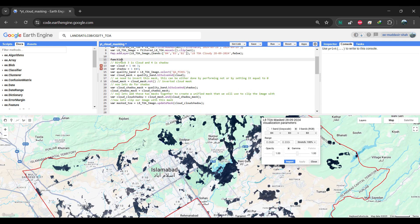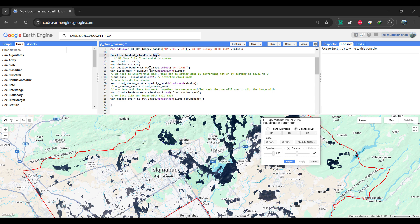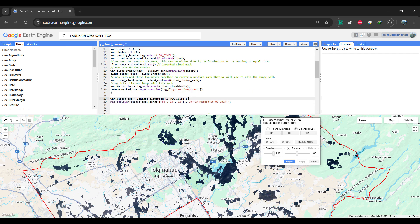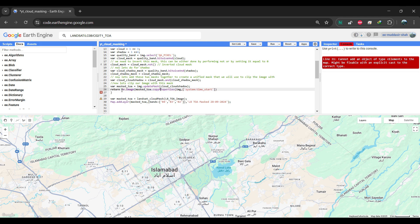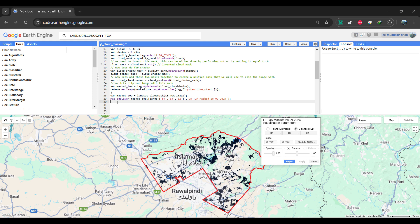To make this process reusable, we can create a function. This is especially helpful if we need to apply it to other images or an image collection. I'll copy and paste the script, and within this function, we will return the image. Additionally, I'm using the copy properties method to retain the metadata. In my case, I'm copying the system time start property, but you can copy other properties as well. Initially, I encountered an error because we need to inform Google Earth Engine that this is an image. To resolve this, in the return statement, we'll encapsulate the image with ee.Image. If you don't copy properties when working with a large set of images, you won't be able to identify the date of each image, since the function only returns the image without its metadata — specifically the date.